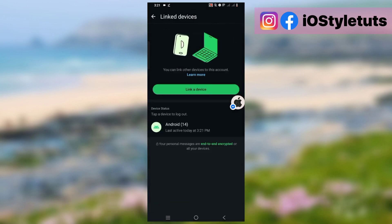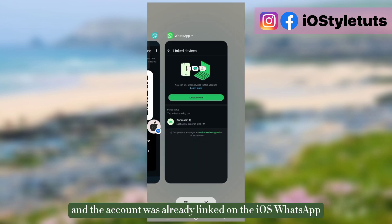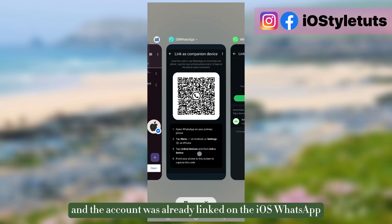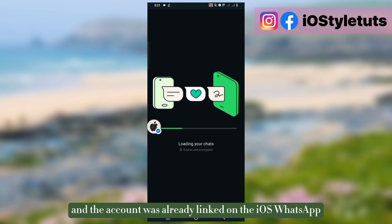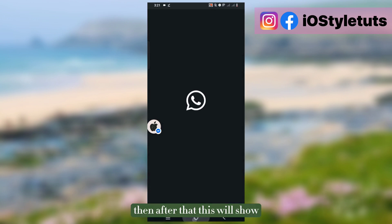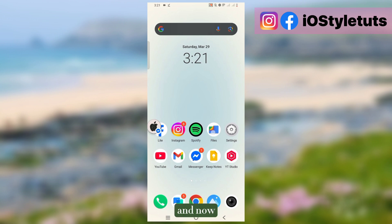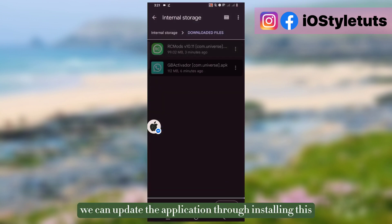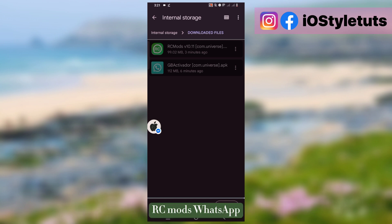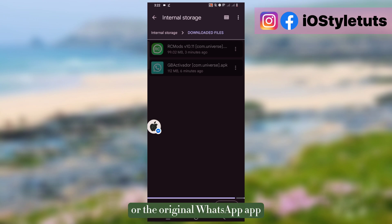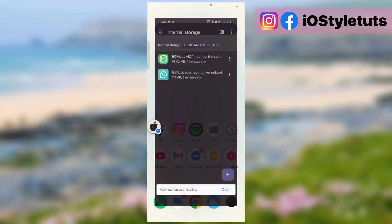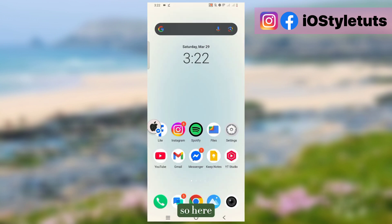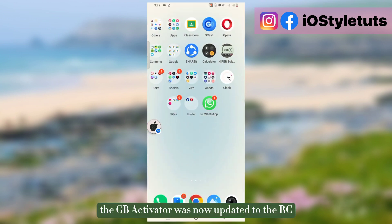Here it was already logged in and the account was already linked on the iOS WhatsApp. After that this will show, and now we can update the application through installing this RC Mods WhatsApp. No need to uninstall the GB Activator or the original WhatsApp app. Just download and install this RC Mods. Here the GB Activator was now updated to the RC WhatsApp version.